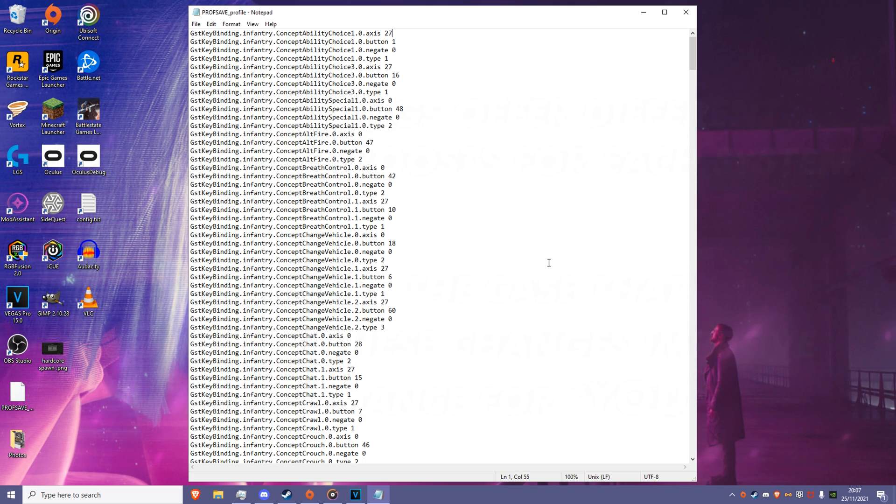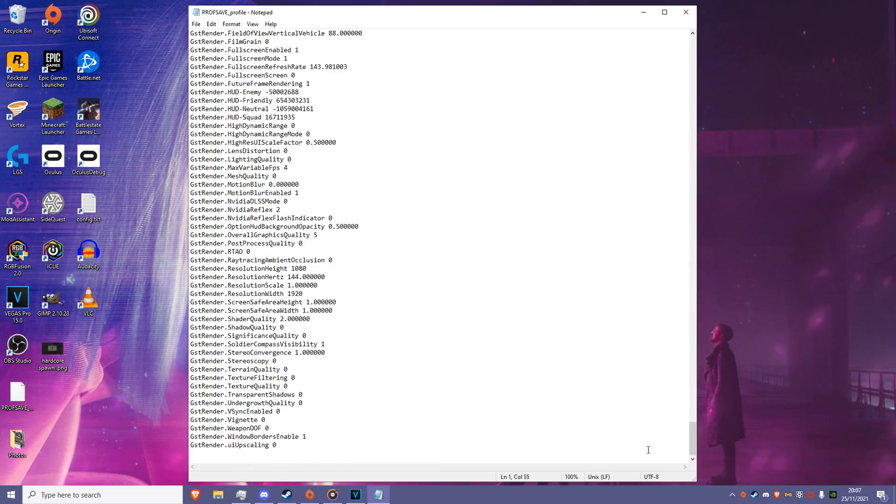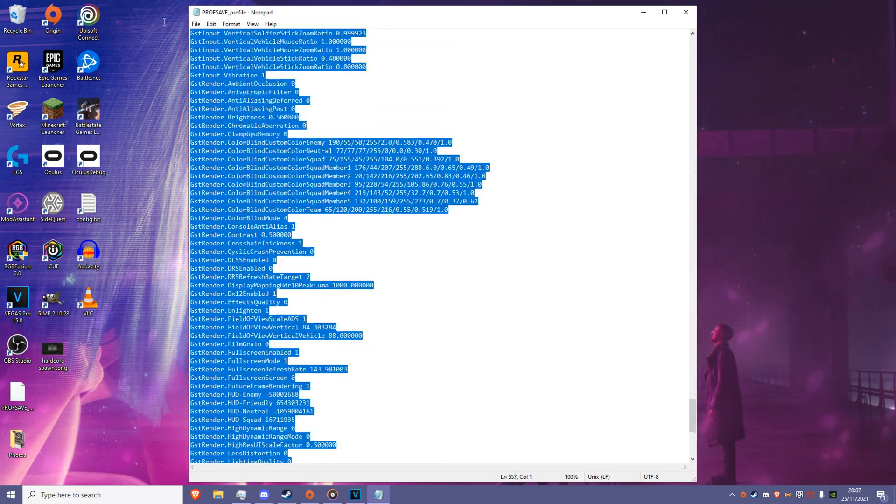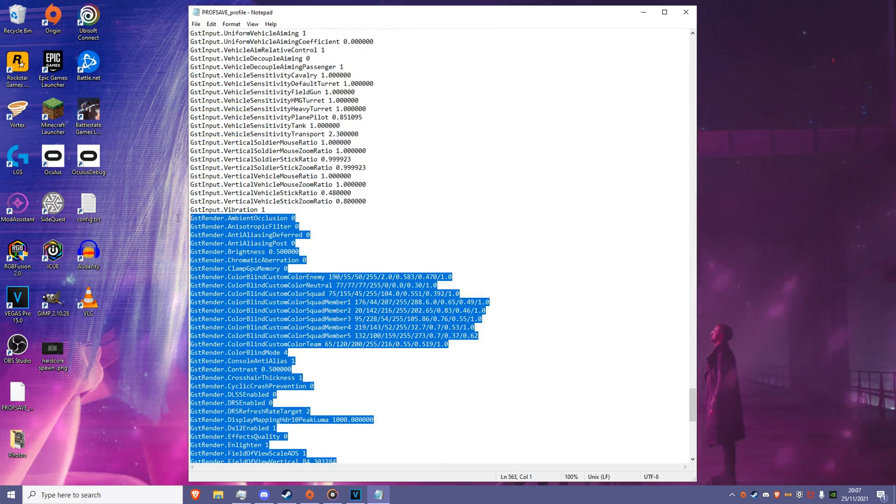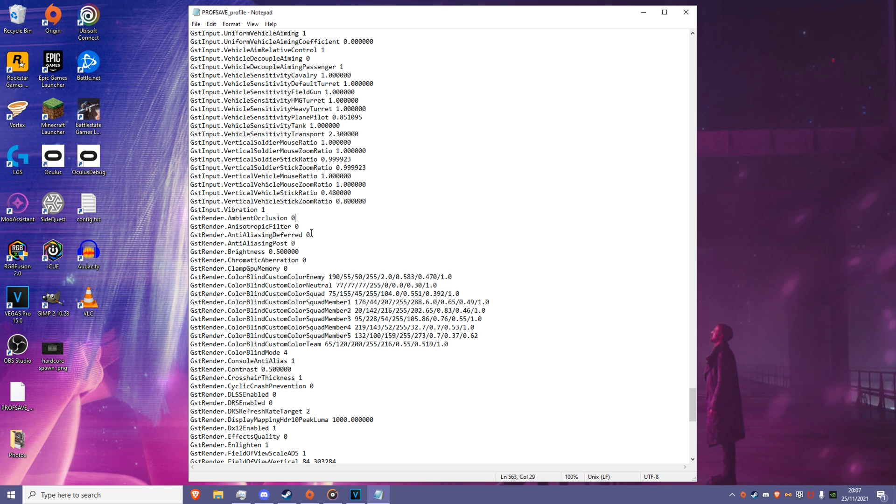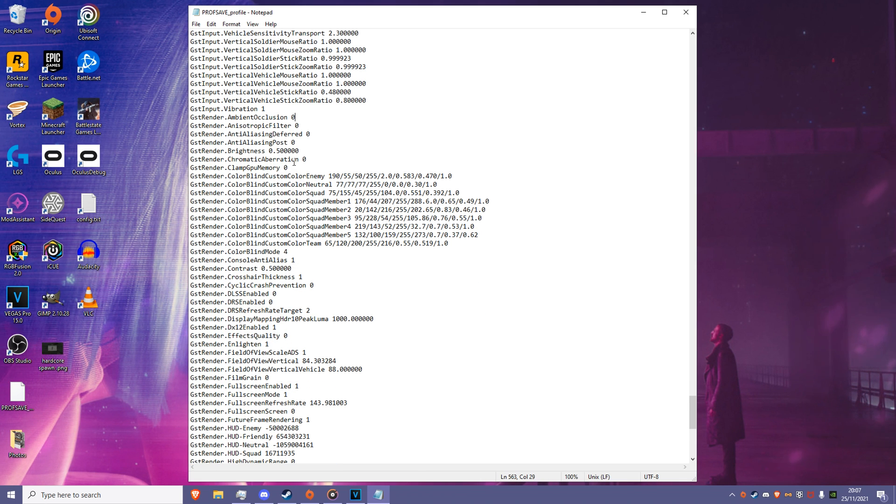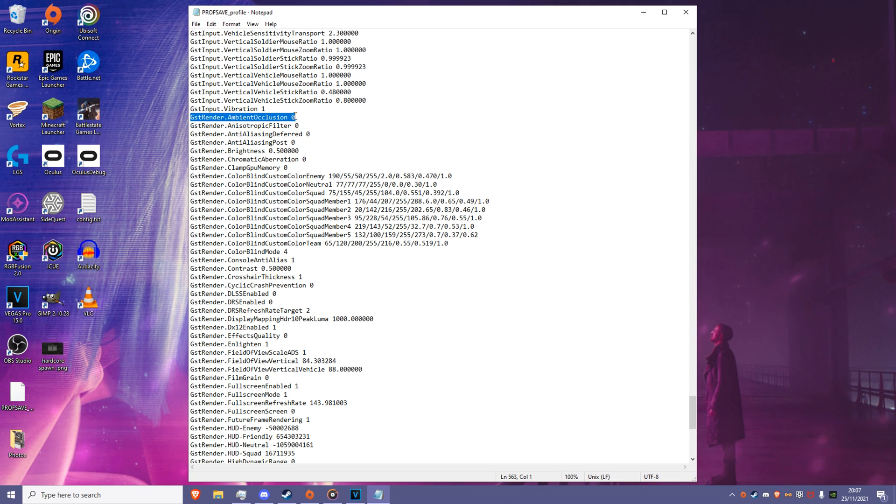Now let's start editing some settings. The bulk of potential changes are located in the GST Render section, which is all at the bottom of the file. Many of these options will have some notable effect in-game related to performance. So let's go over the main ones to adjust, starting with Ambient Occlusion. Set this to 0.